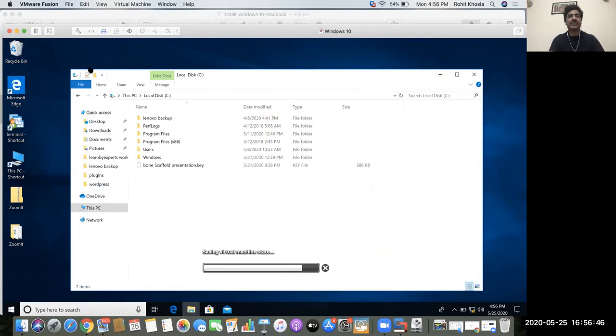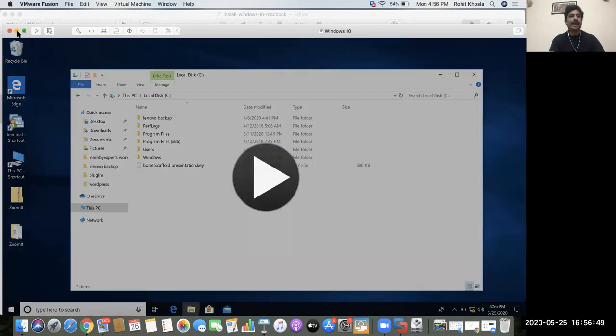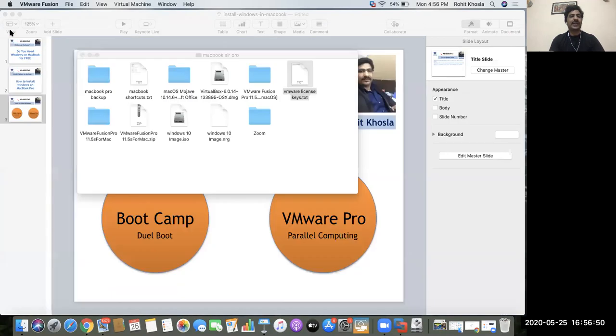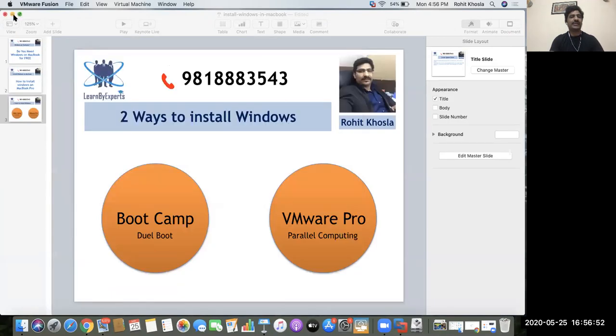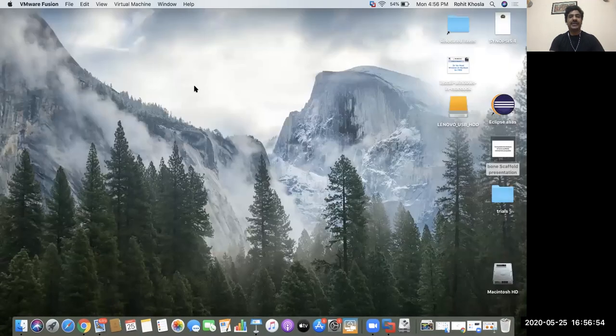Here you are with Mac OS. So this is pretty easy guys.